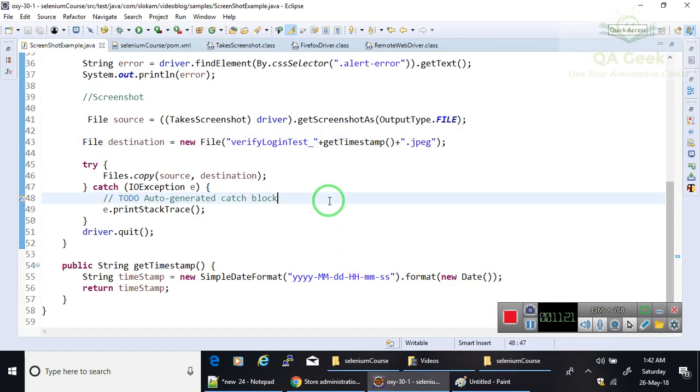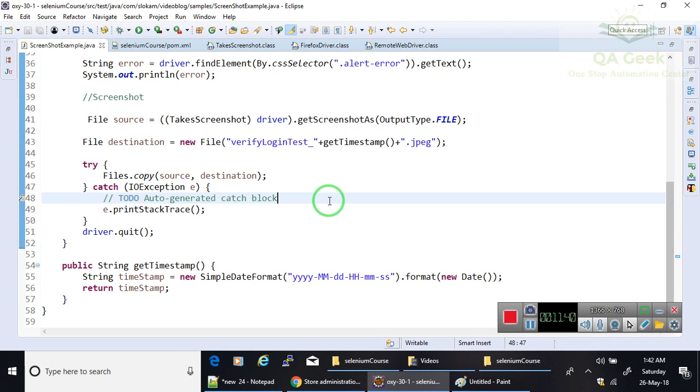What point you have to remember is your driver reference is WebDriver. It does not have getScreenshotAs method. So you need to typecast your driver object into TakeScreenshot, and then you have to call the getScreenshotAs method. If you pass File, you have a Files class to copy from source to destination.